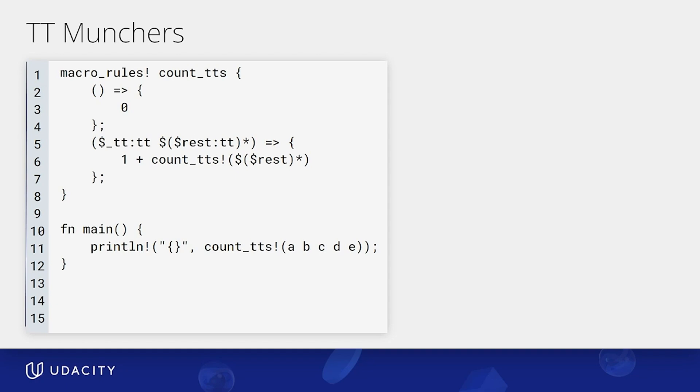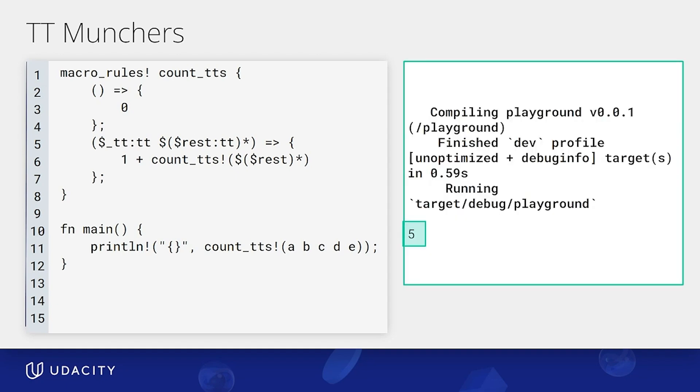Hence, allowing us to use macros to recursively count the number of token trees passed. Running this, we get five. Exactly the number of tokens we're passed in with a, b, c, d, and e.